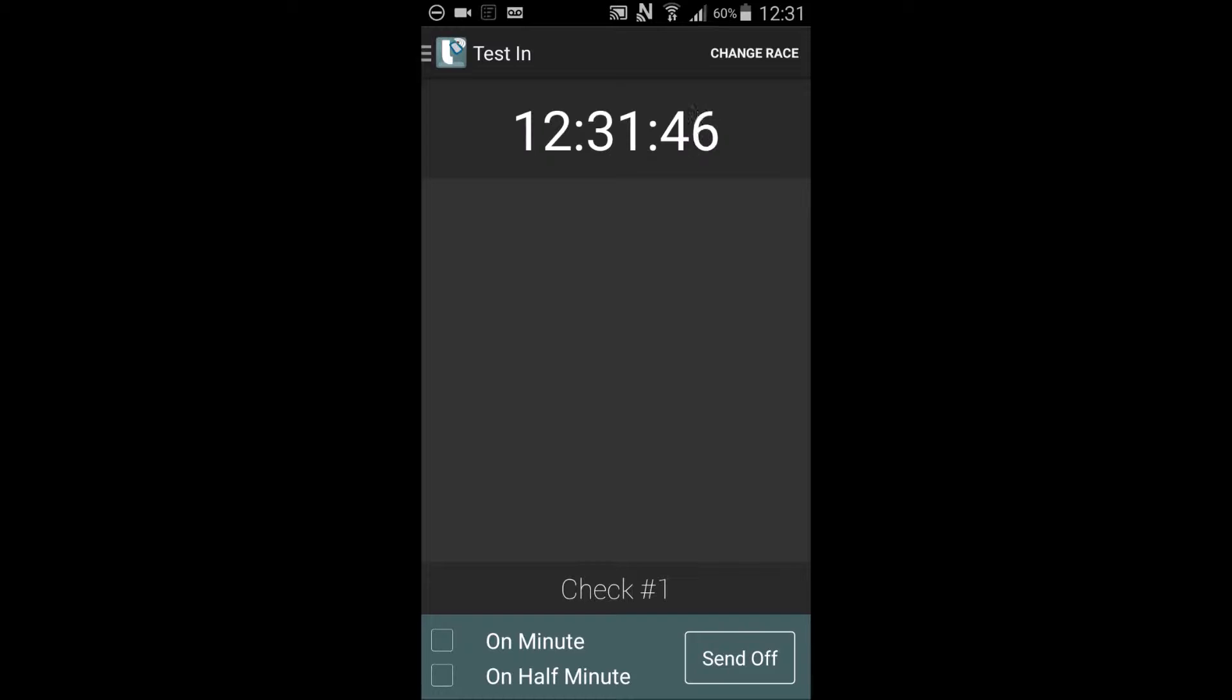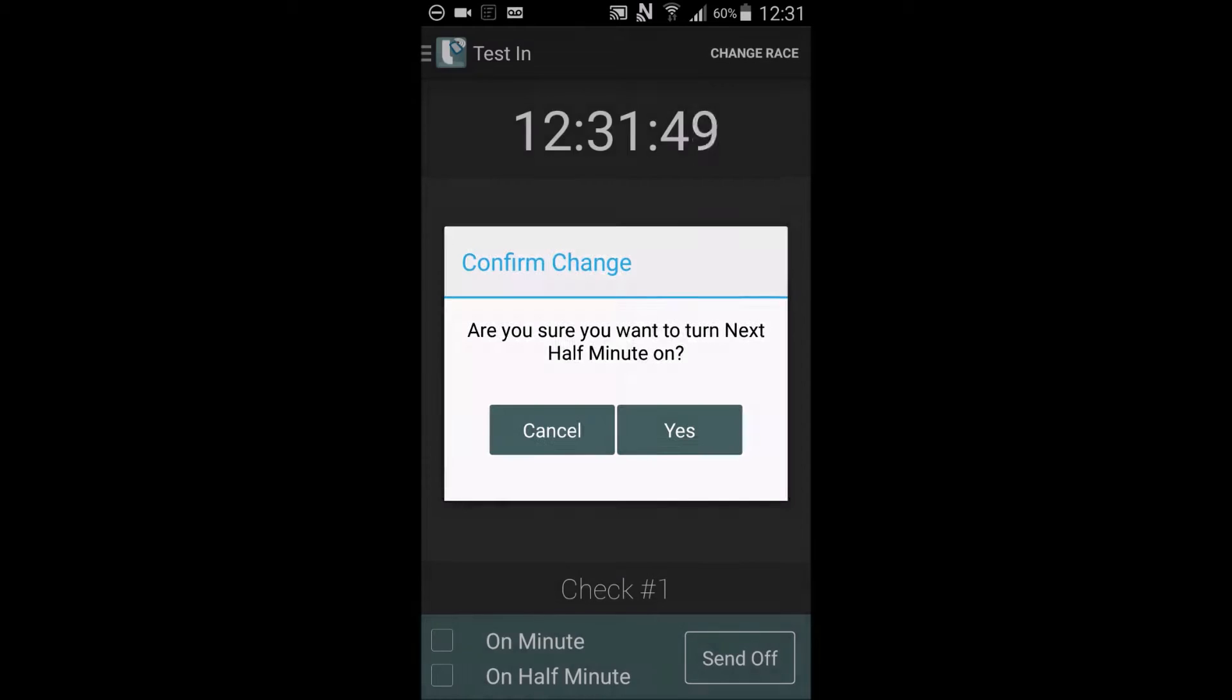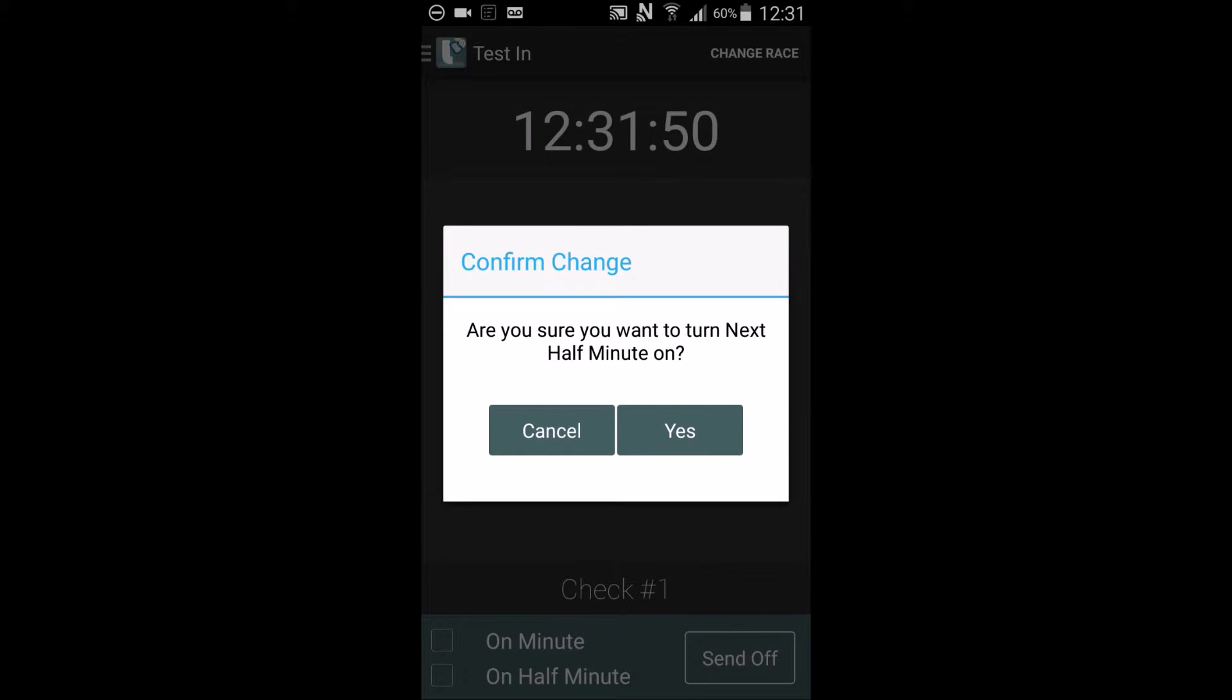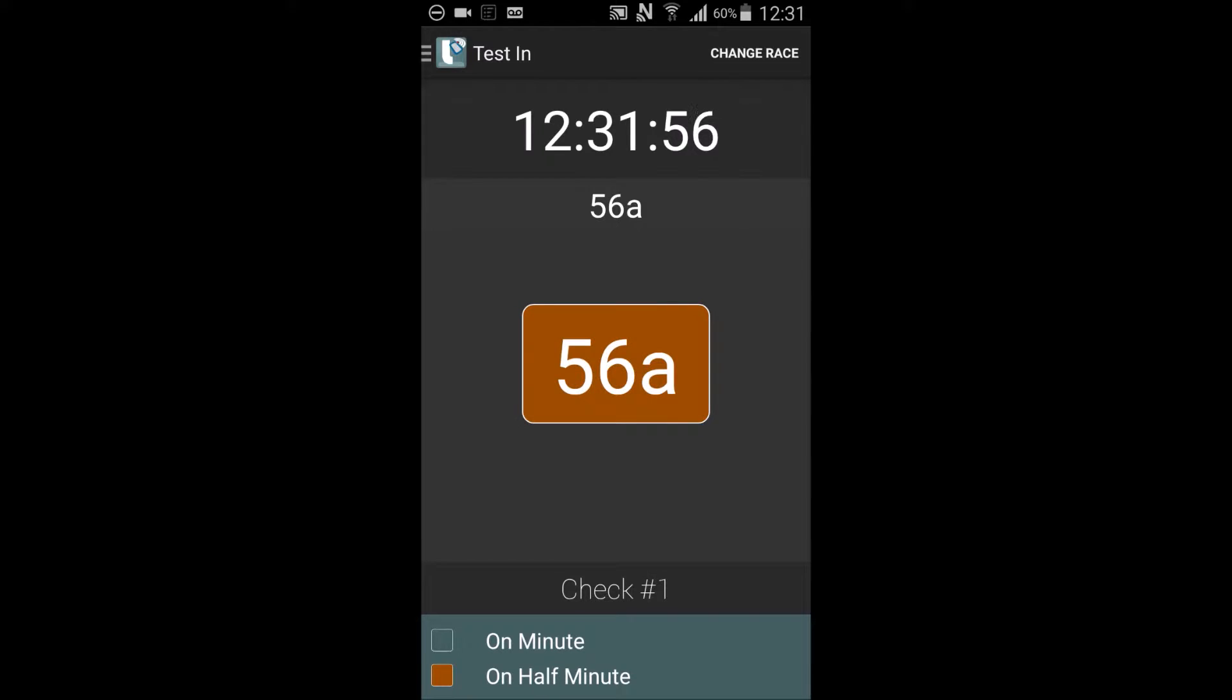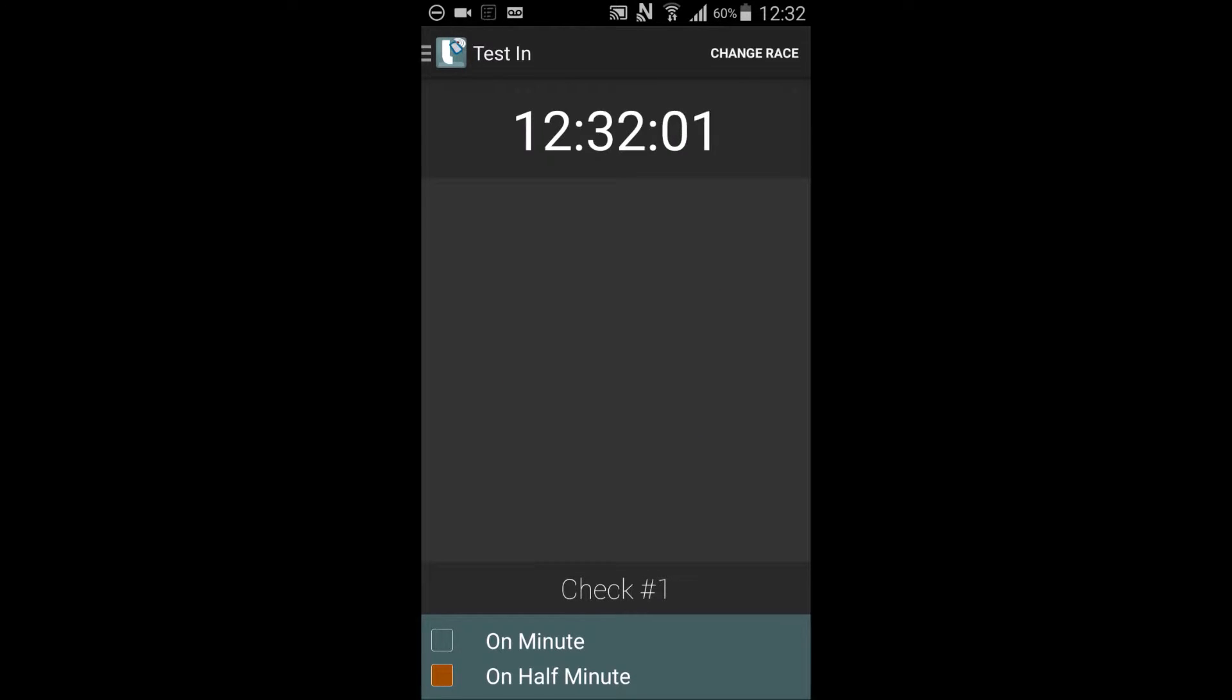You can also select half minute. Riders scanned in the previous 30 seconds will be sent off at the 30 second mark automatically. This is also useful for special tests.